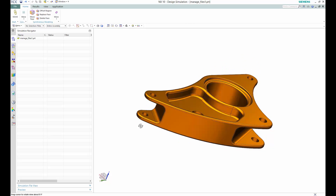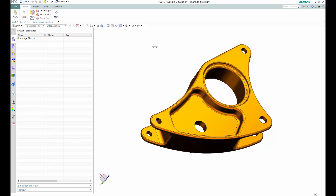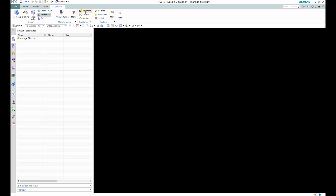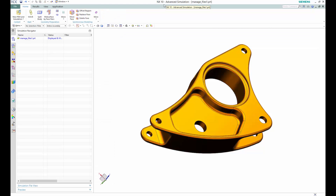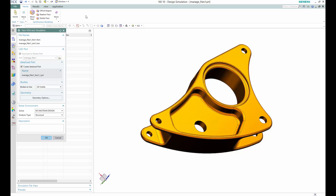If you open a particular model — which you can also open from your exercise folder — you can see the solver has not yet been selected, but by default you can see the design simulation. If you go to the application tab, you can choose either design or advanced simulation. Currently we are not looking at advanced simulation; we are focused on design simulation. Once you select design simulation, the solver NX Nastran Design is available, and the analysis type is structural or thermal.